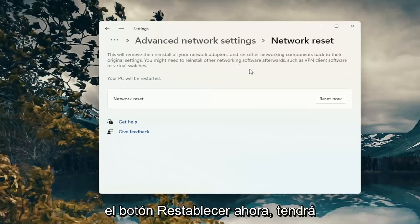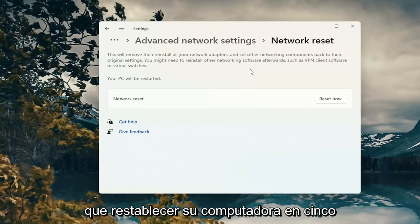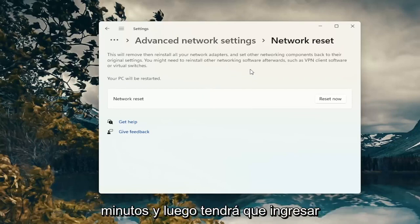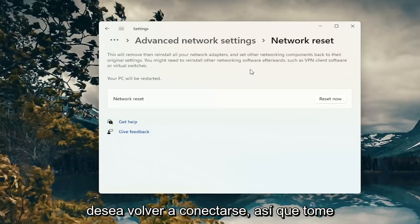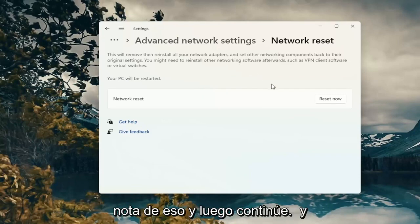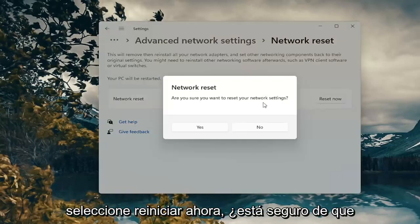So when you click the reset now button you're going to have to restart your computer within five minutes and then you will have to enter back in your Wi-Fi credentials if you want to get back online. So just take note of that and then go ahead and select reset now.